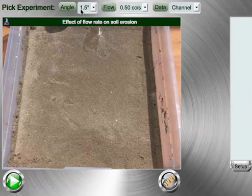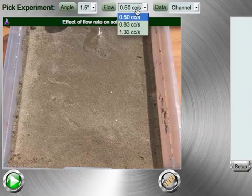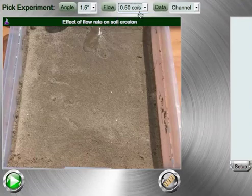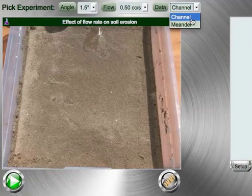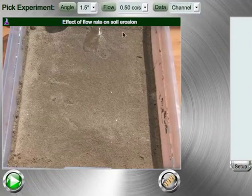When you pick an experiment, you will have two different angles to choose from and three different flow rates. Once you pick that, you must either measure the channel or the meander to see what the effect and how much erosion has taken place.